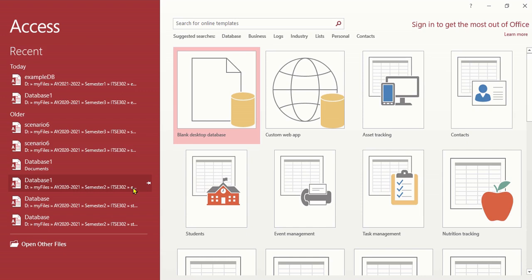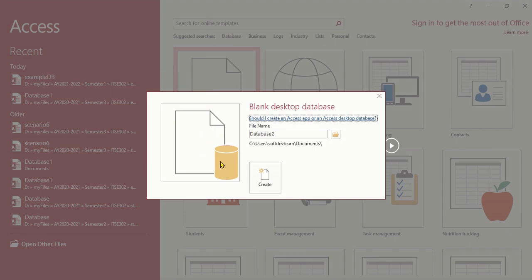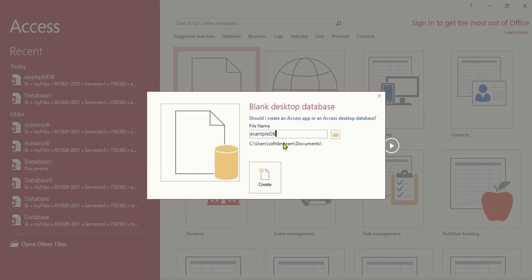The first step is to create the database. Click 'Blank Desktop Database' — this is the one we're going to use. You will be asked to enter the name of the database, so let's type it in. The name of the database will be 'ExampleDB'. Note that when you click 'Create', it will save the database in the current folder shown.